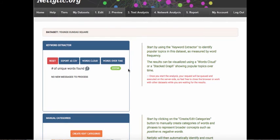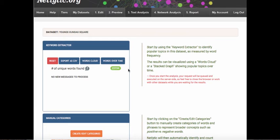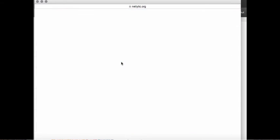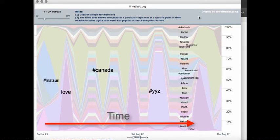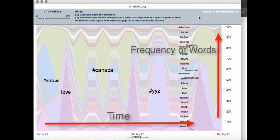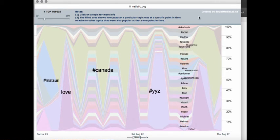The second visualization shows the popular topics from the word cloud but graphs them over time to see how the usage of individual words changes. Please note that to use this visualization, your dataset will need to have a date variable, or a date stamp. Click on the blue button, Words Over Time, to generate this visualization. The horizontal axis measures time, while the vertical axis measures the frequency of words as a percentage in relation to the overall conversation.